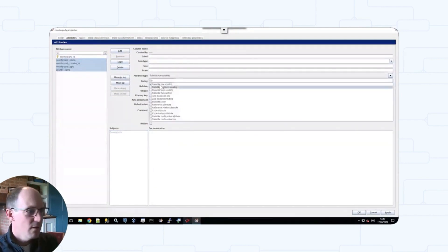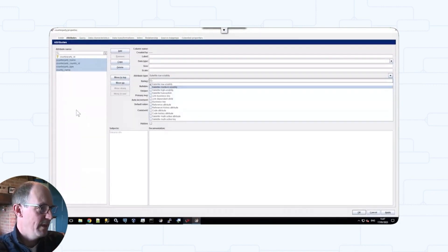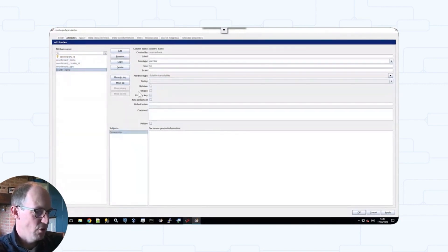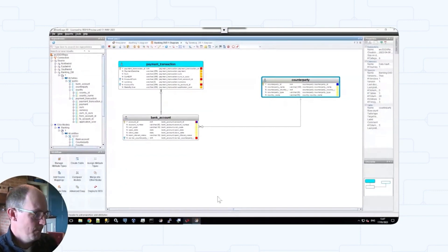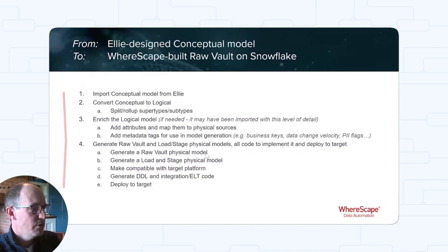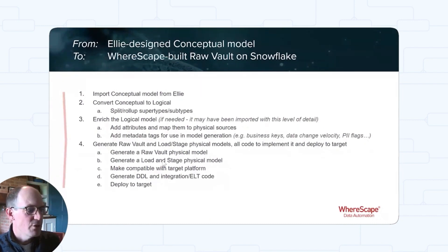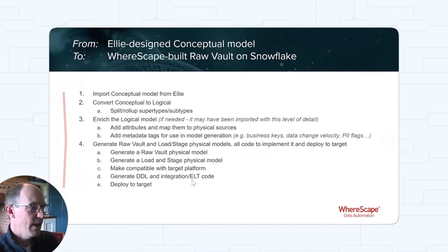You can configure these attribute types however you like — you can import them from ELI, or you can set them within 3D, either manually or using rules and profiling metrics. We've tagged the model and we can now pull this through into the physical model. By clicking the button, we're going to generate the raw vault physical model, generate the load and stage model, make it compatible with Snowflake, generate the DDL code to create the objects and tables, generate Python code to integrate data from Postgres, and deploy that onto Snowflake.